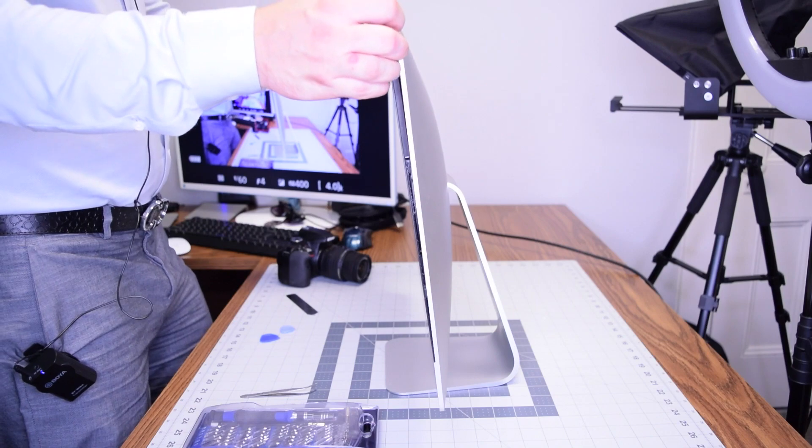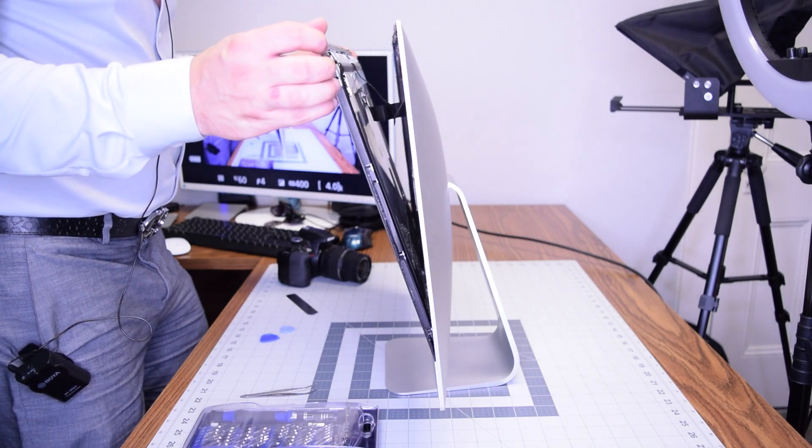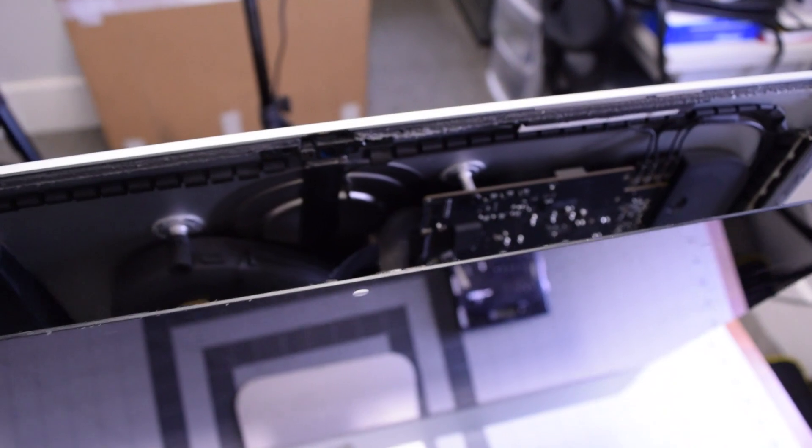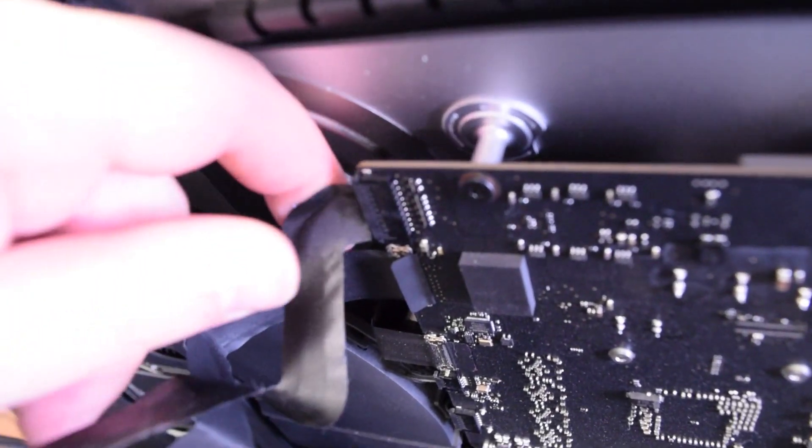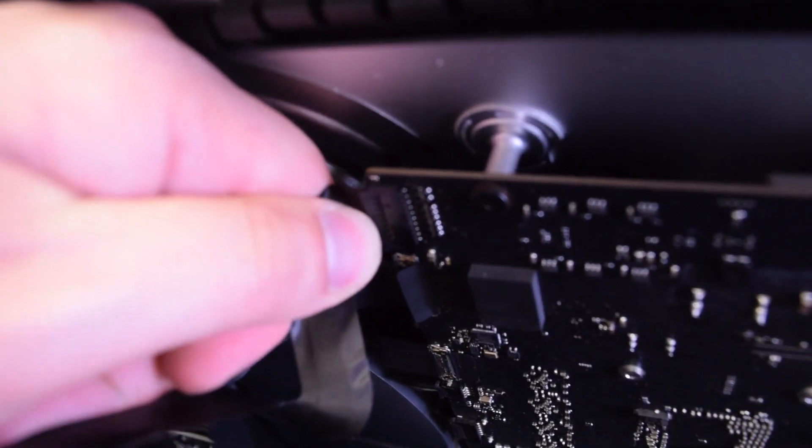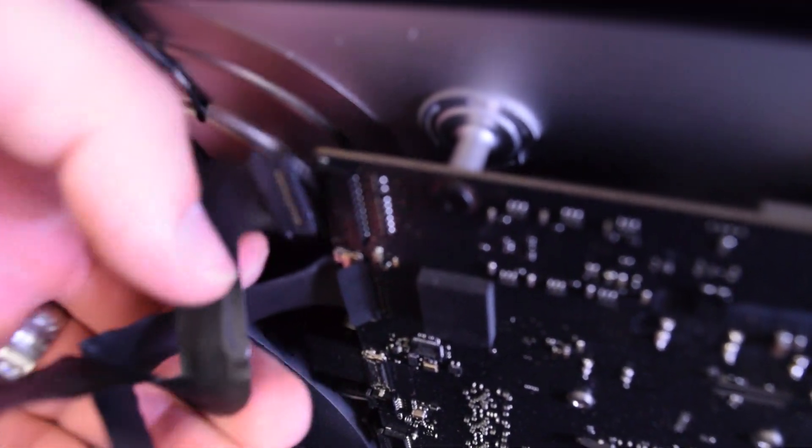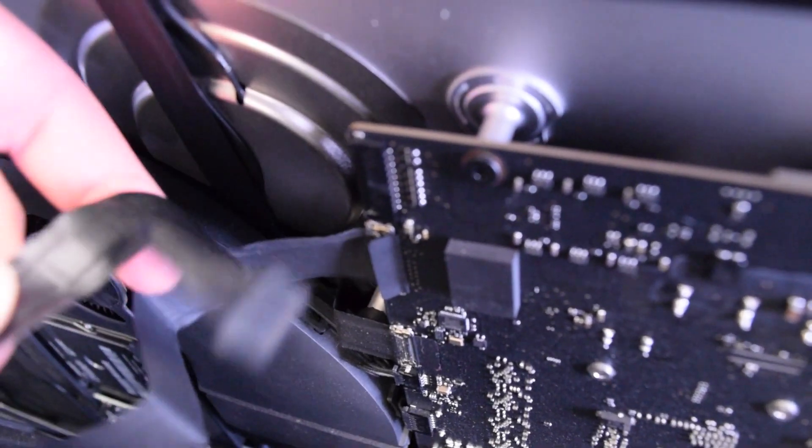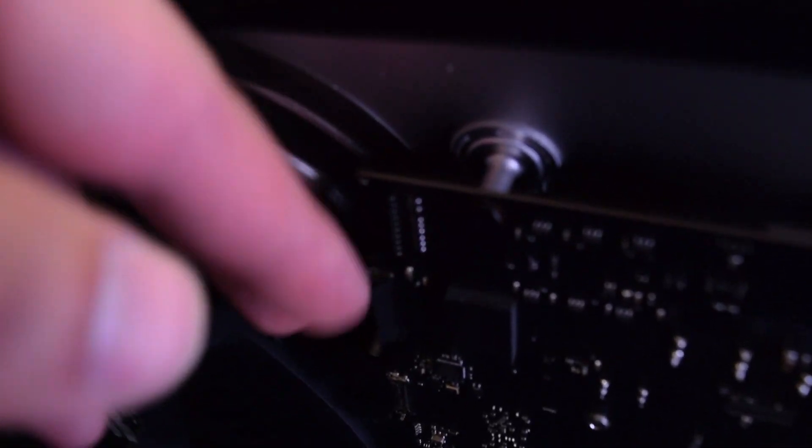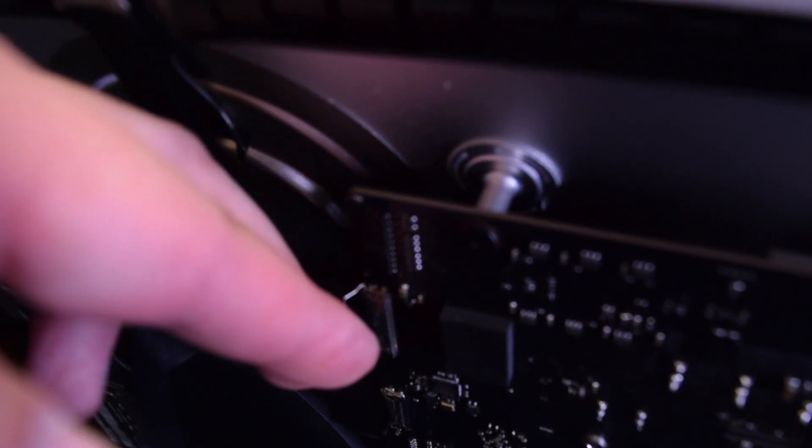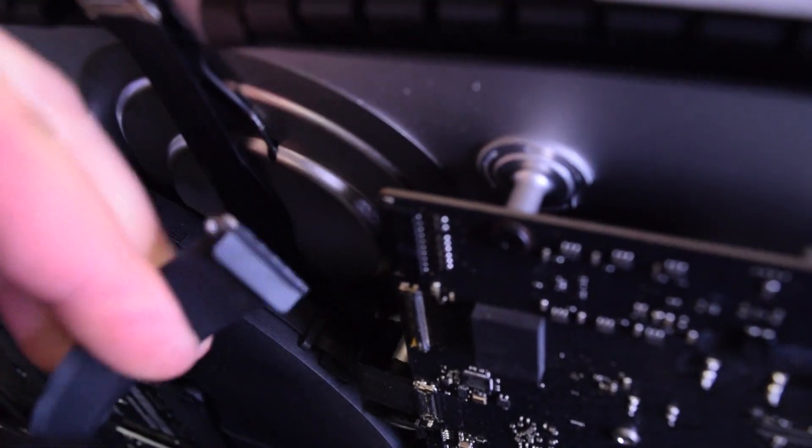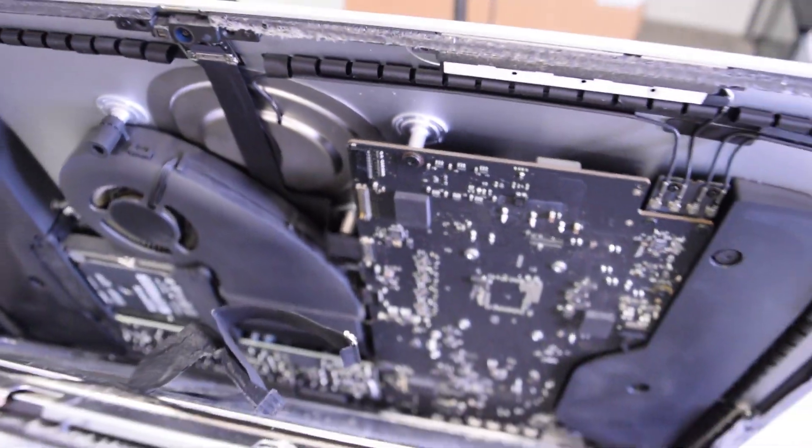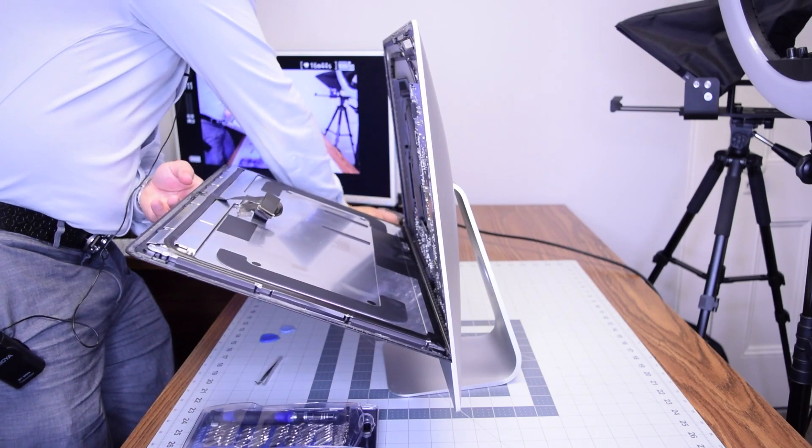Once the separation is started, you can gently pull back on the screen up top and expose the two connections. Let's take a closer look here. There's the screen connection and the power for the screen. Go ahead and pull that power for the screen first by gently wiggling it out of its socket, and then the actual screen data cable. Go ahead and pull on that little tongue and then unclip it like that.